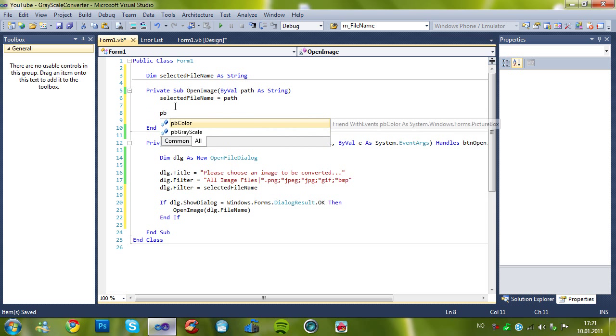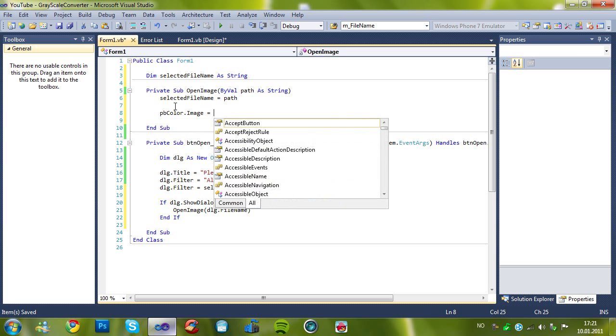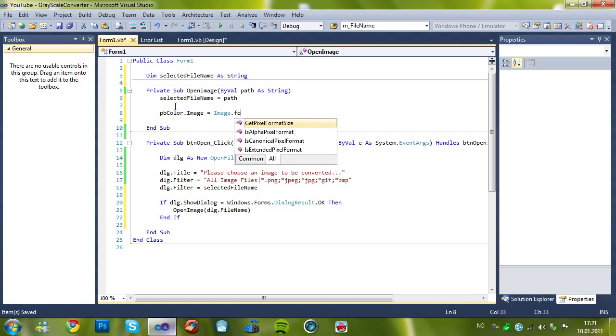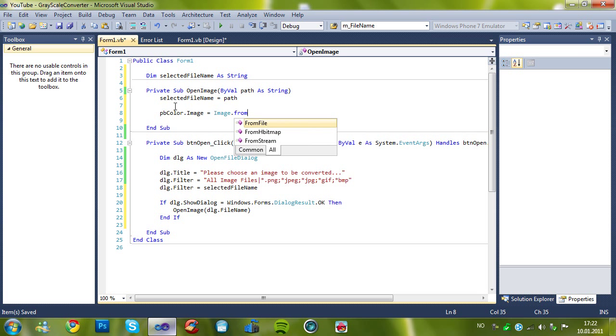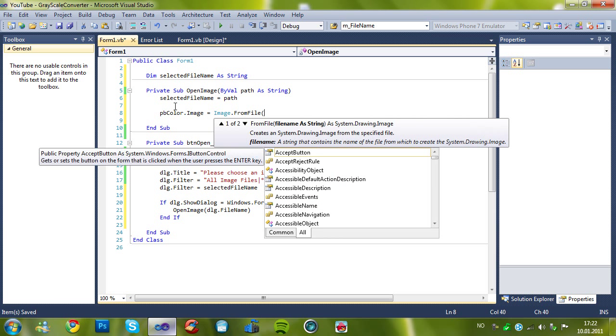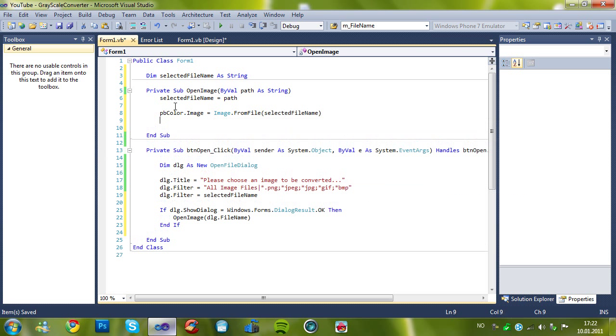And then, pbcolor.image equals, image dot from file equals, no, pbcolor.image equals, image dot from file and selected file name.